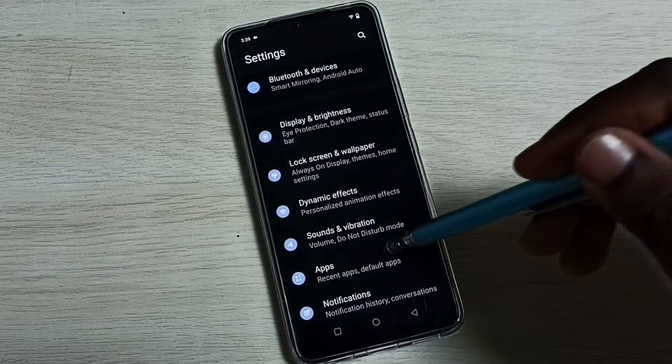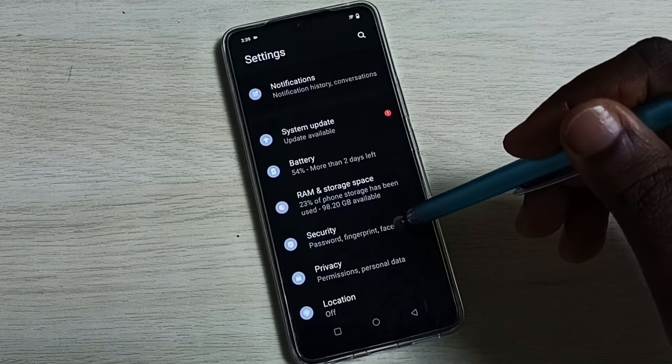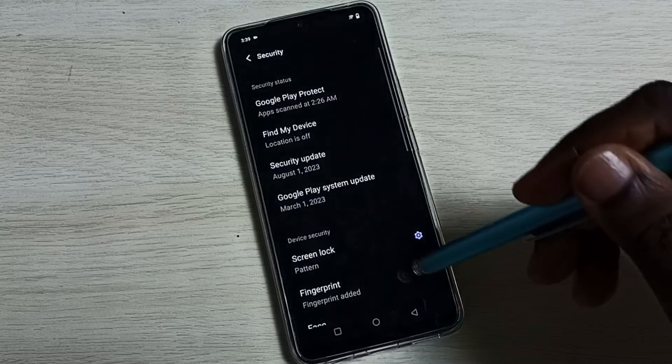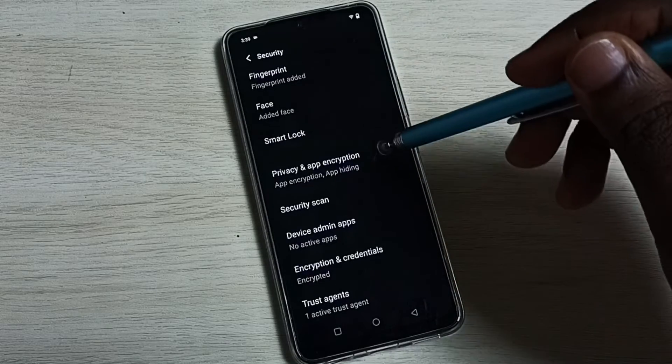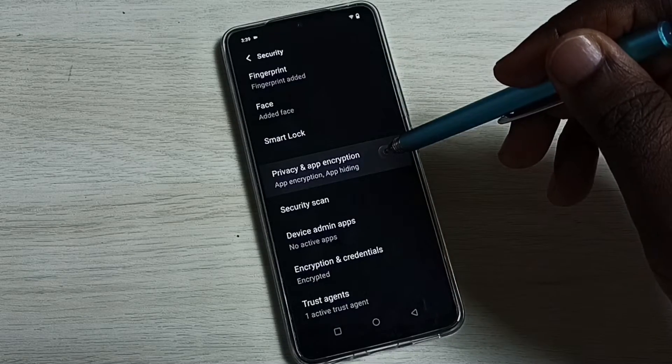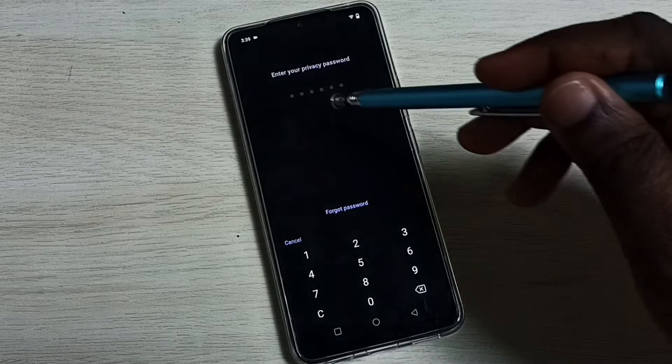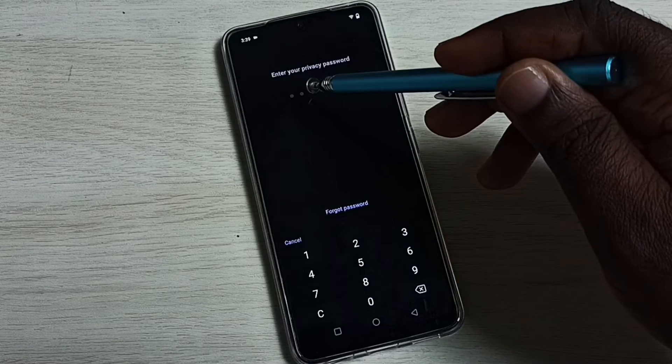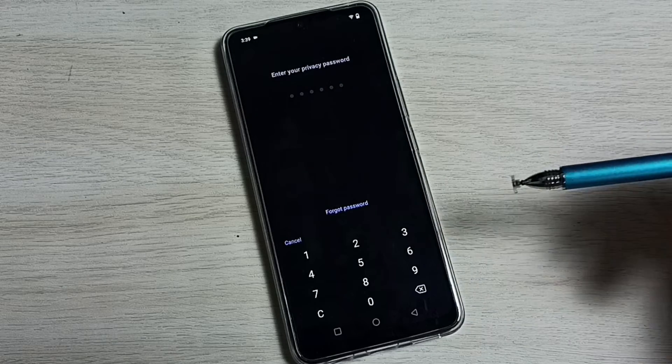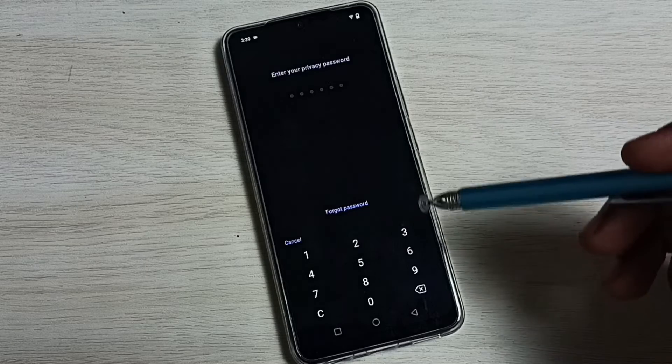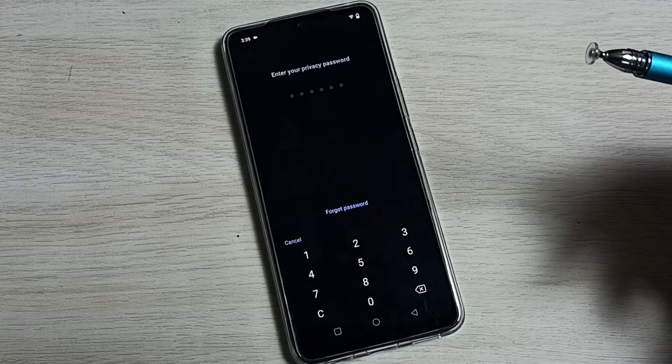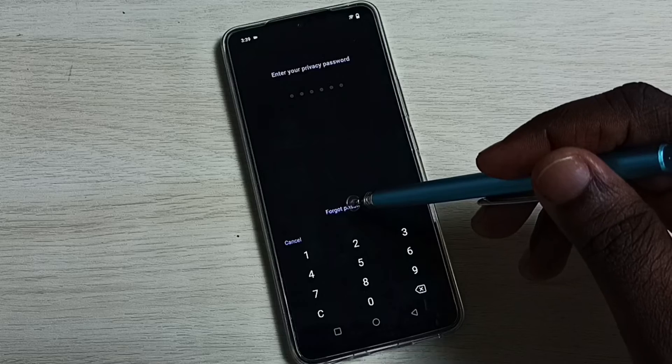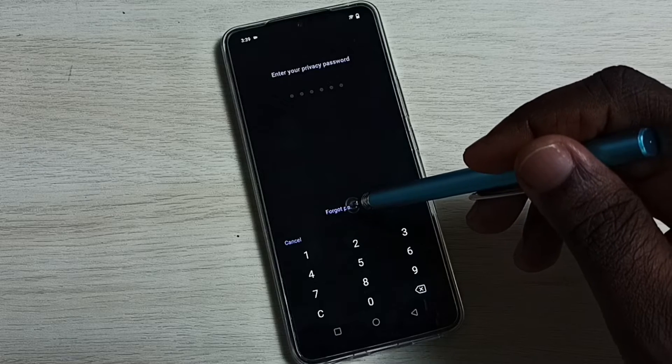Go down, then select security. Go down to privacy and app encryption. Here we have to enter the password, but we don't know the password, so tap on forgot password.